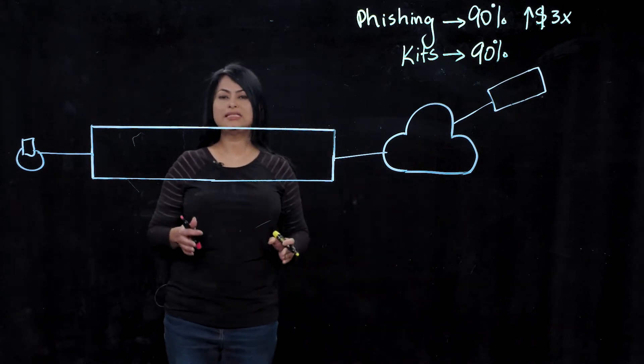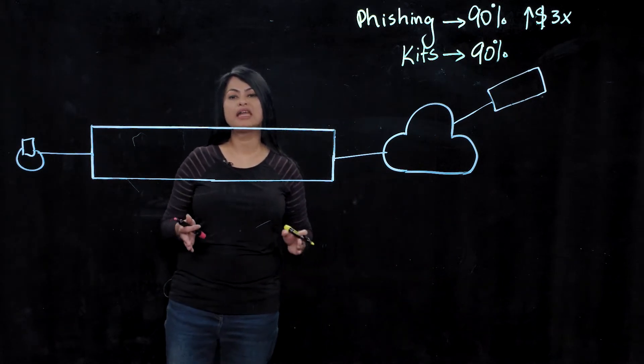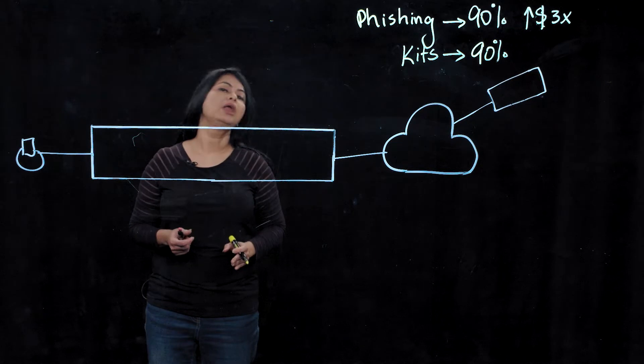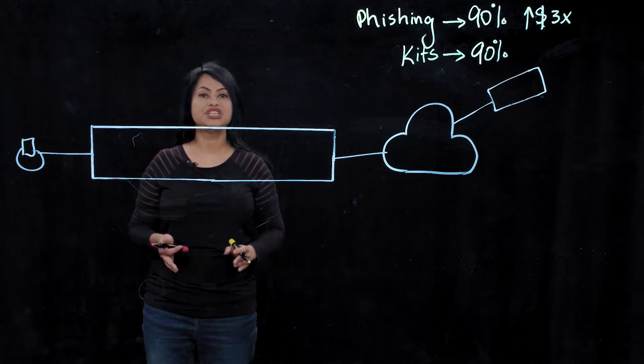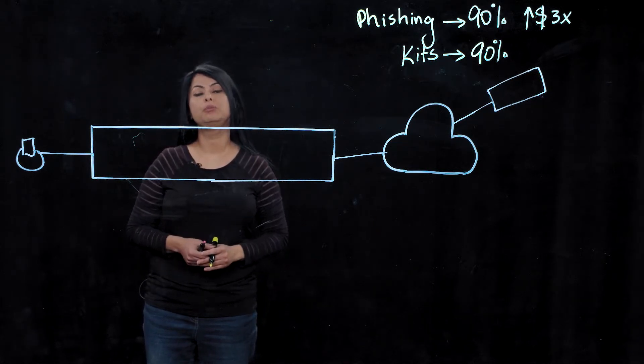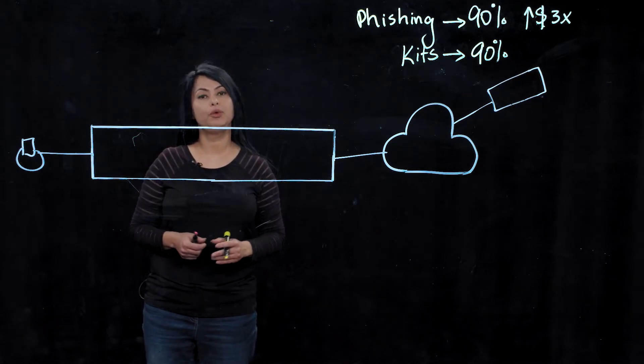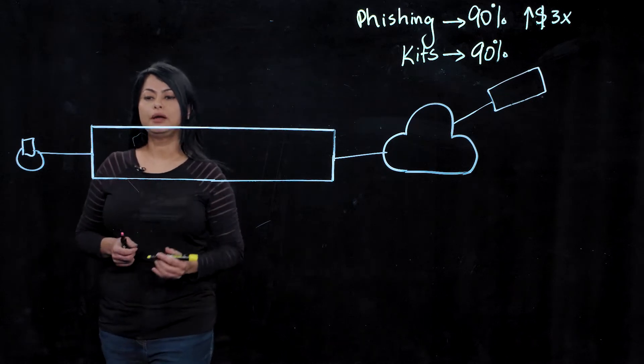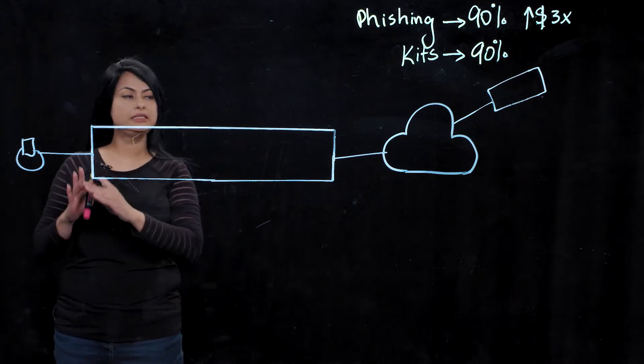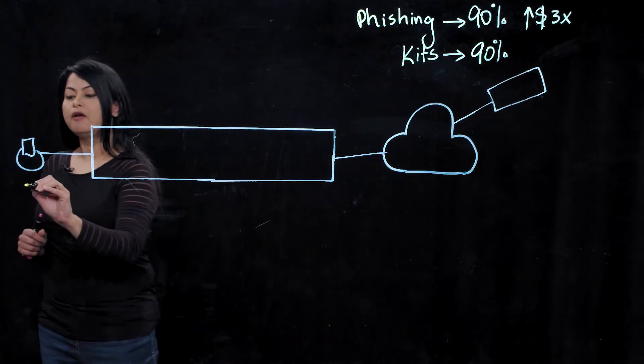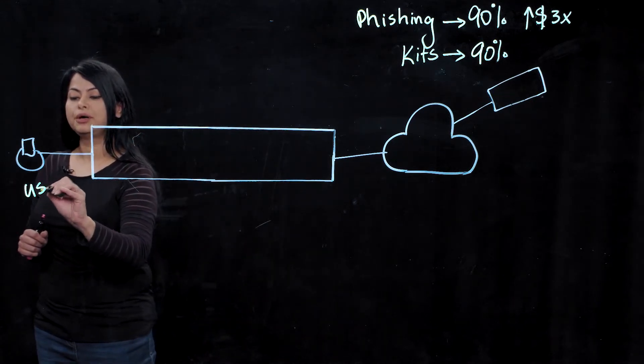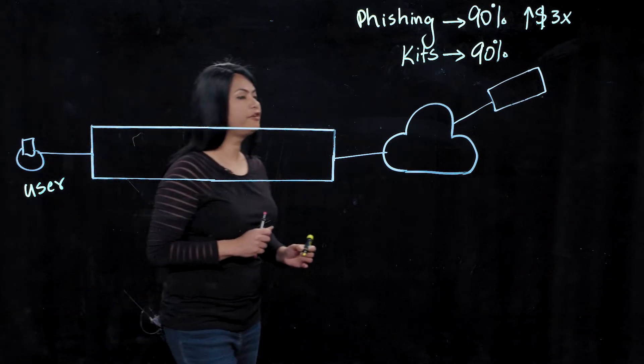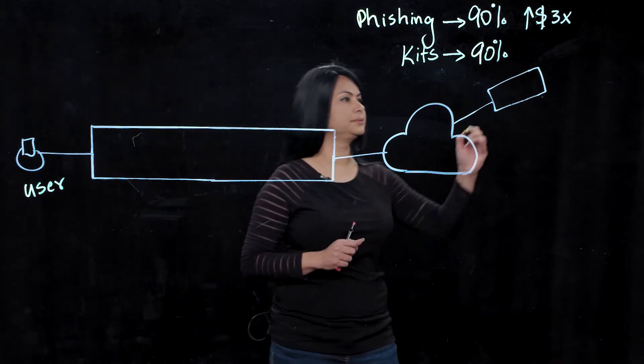So with this, now let's see how a modern day phishing attack looks like and why traditional web security solutions are not able to keep up with their evolution. So here, you can see this is a typical enterprise environment where a user is trying to access a server on a website.